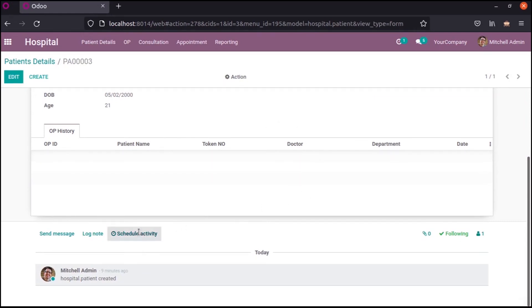Schedule activity. Let's schedule an activity based on this record. If you want to add a summary, we can add that summary and then schedule.